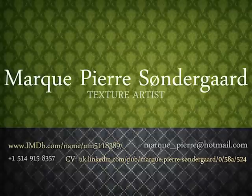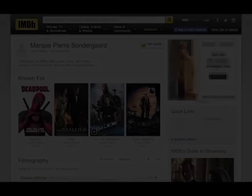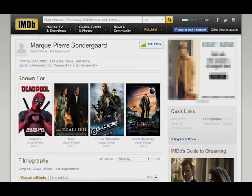Hi, I'm Marc-Pierre Sondergaard. I'm a texture artist, and I've been working in the film industry for the past five or so years.